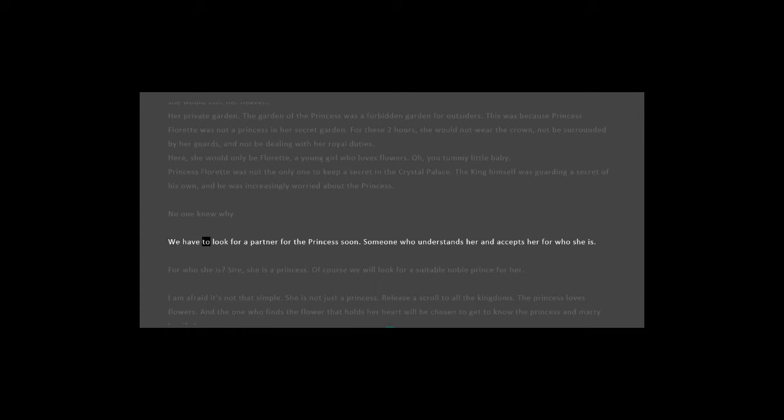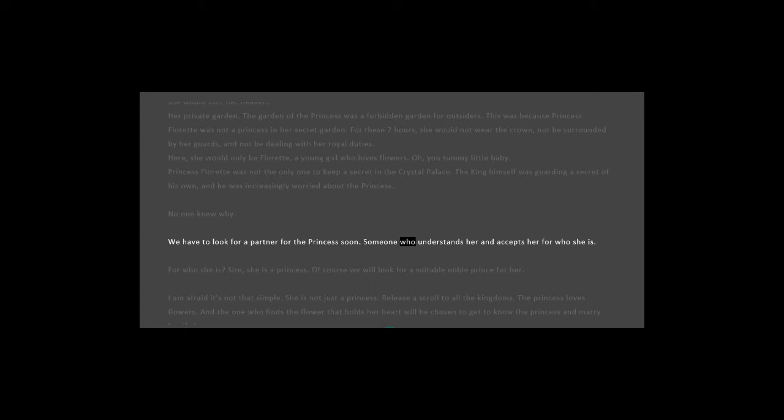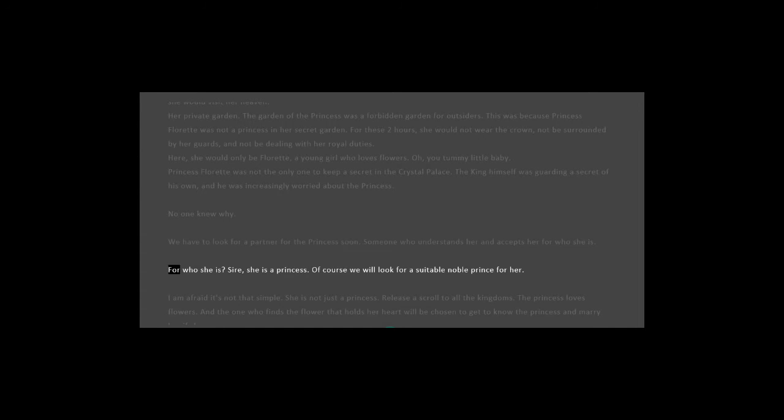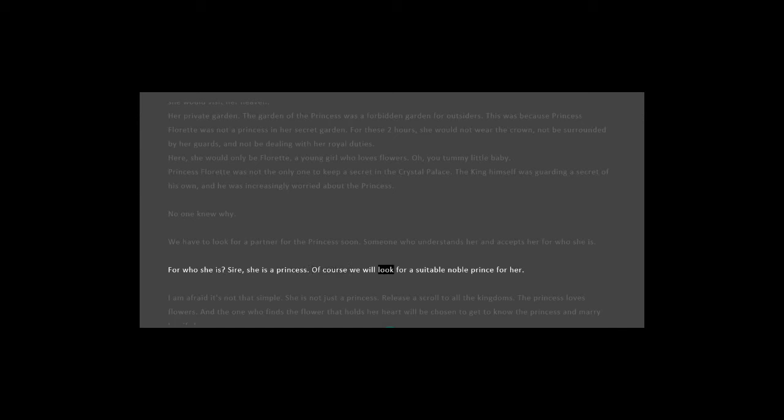We have to look for a partner for the princess soon. Someone who understands her and accepts her for who she is. Sire, she is a princess. Of course we will look for a suitable noble prince for her.